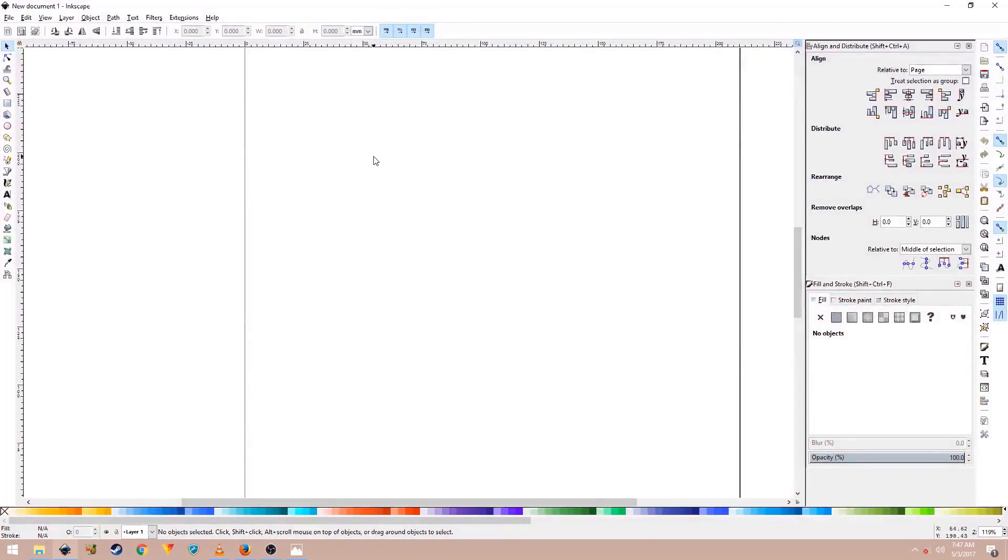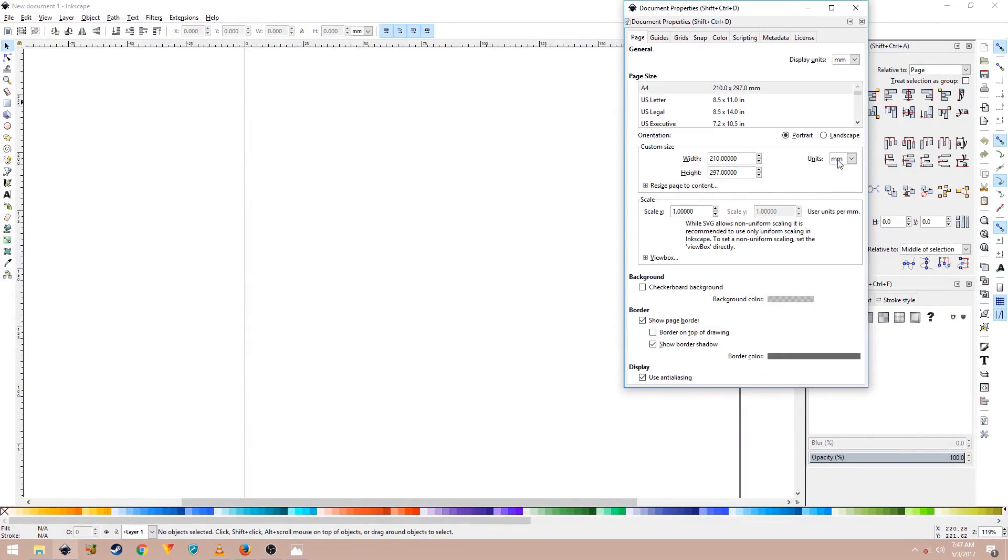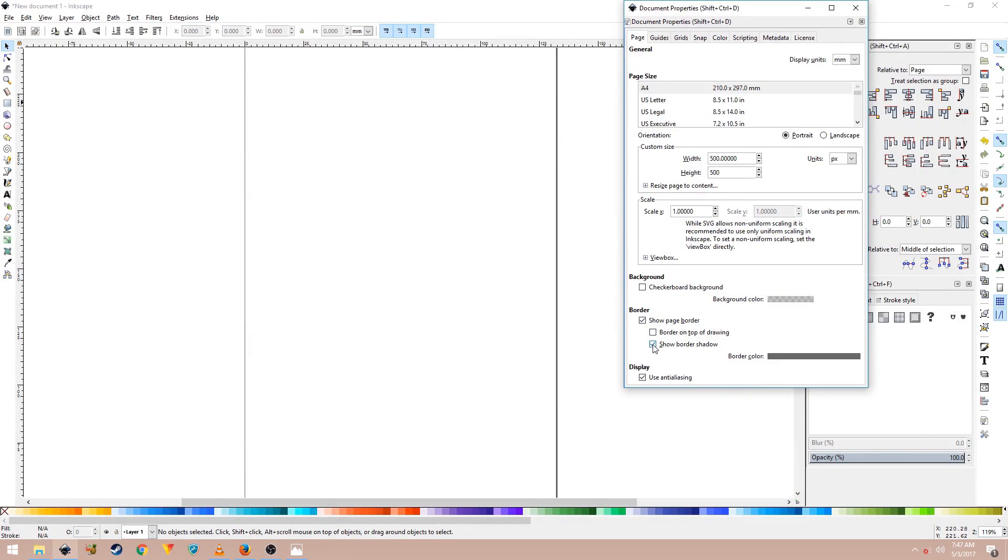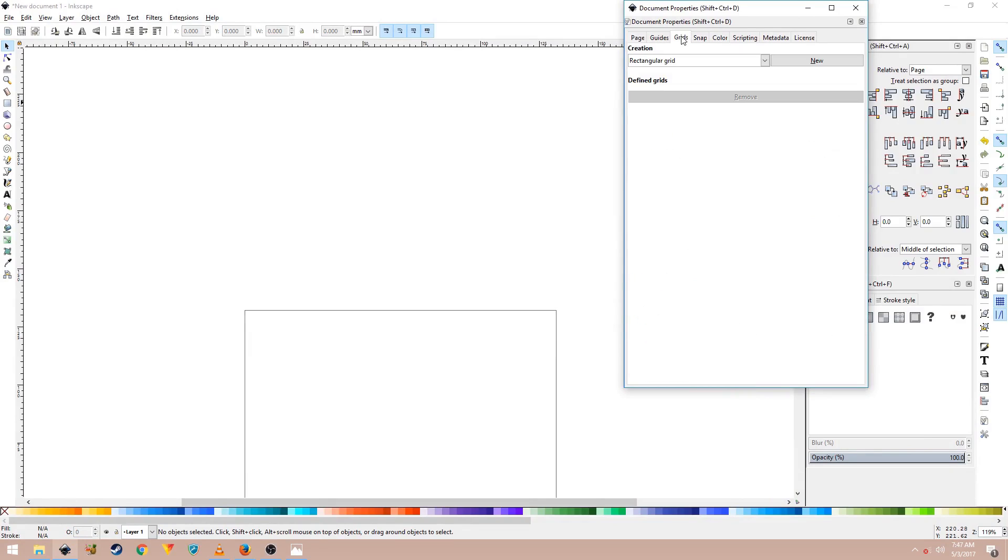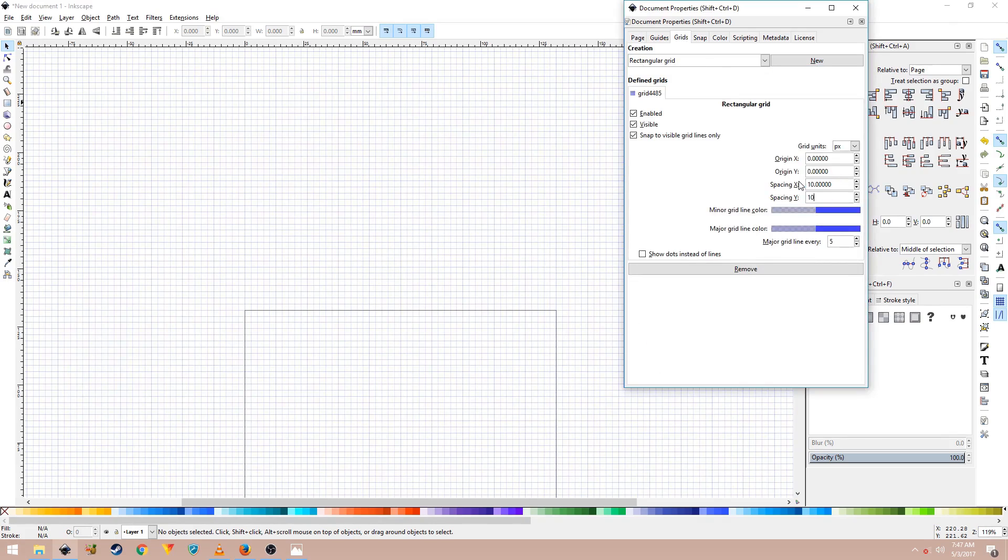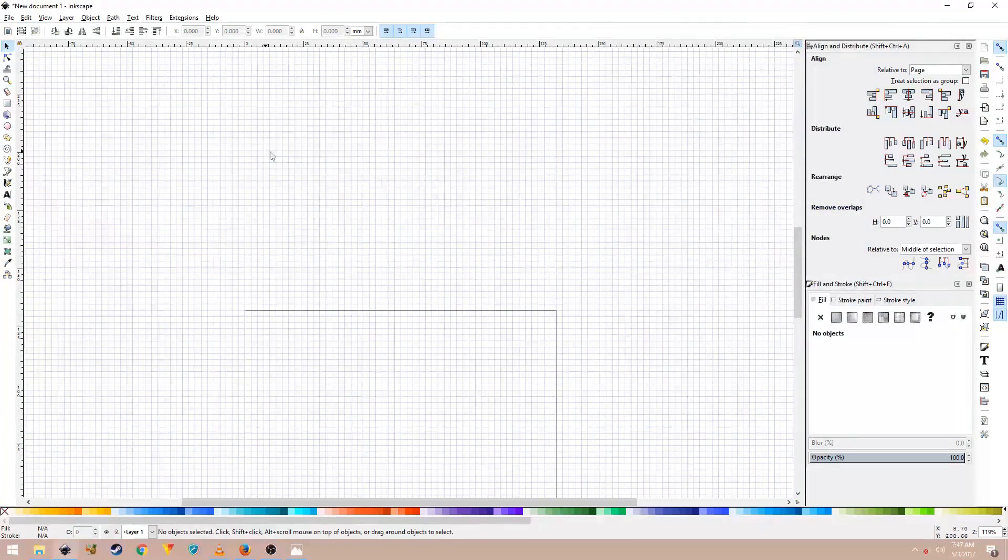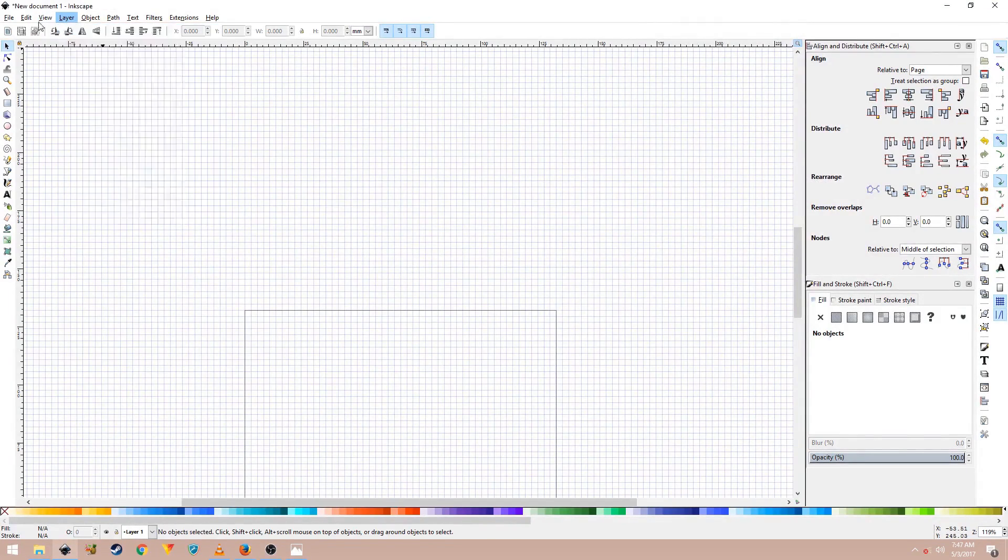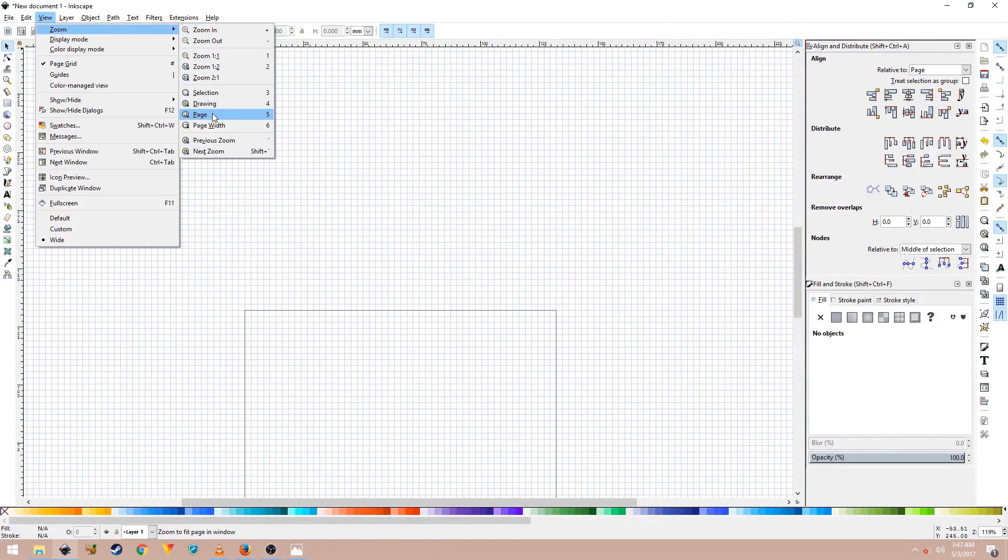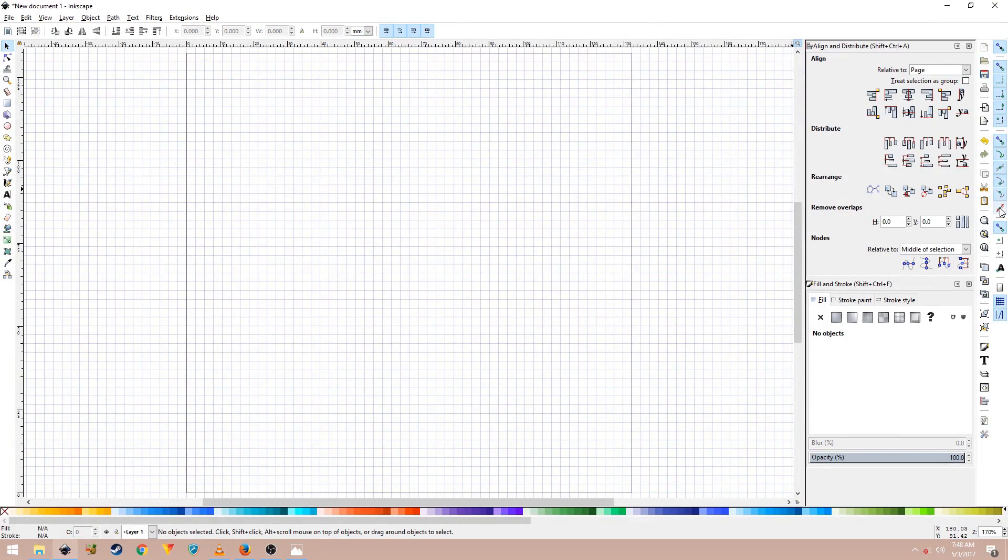Open up Inkscape and go to File, Document Properties and change the units to pixels. I'll set the width to 500 and height to 500 and uncheck Show Border Shadow. Go to Grids tab and create a rectangular grid, click on New and set the X spacing to 10 and Y spacing to 10. Now click on View, Zoom and then click on Page or press 5 on your keyboard. Now just enable all these snappings, and in the Align and Distribute panel set the relative to page.